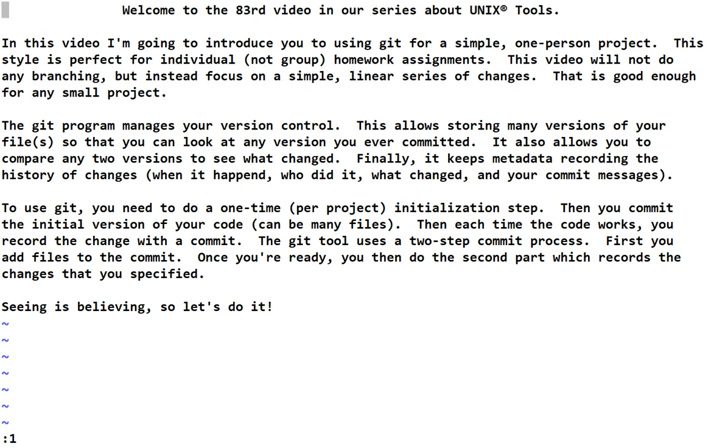To use Git, you need to do a one-time per project initialization step. Then you commit the initial version of your code, which can be many files. Then each time your code works, after some testing, you've added a feature or you've fixed a bug, you record the change with a commit. The Git tool uses a two-step commit process by default. First, you add files to the commit. And then, once you're ready, and you've added all the changes you want to be in one new version, you do the second part, which records the changes that you specified, and that's called committing.